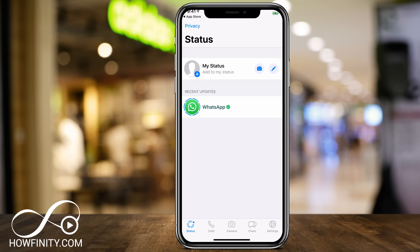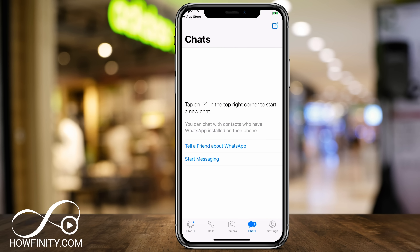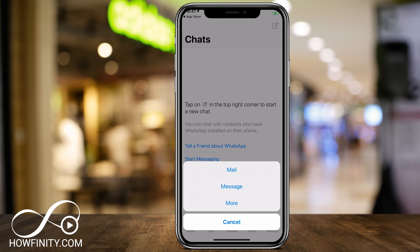So let's look at the app. The main menu is on the bottom of the page — you have Status, Calls, Camera, Chat, and Settings, and we'll go through the most common ones here. The most used option is sending a message to someone else. You could get there by clicking the chat icon. Here you have a couple of options: you could tell a friend about WhatsApp, which lets you send them an invite.